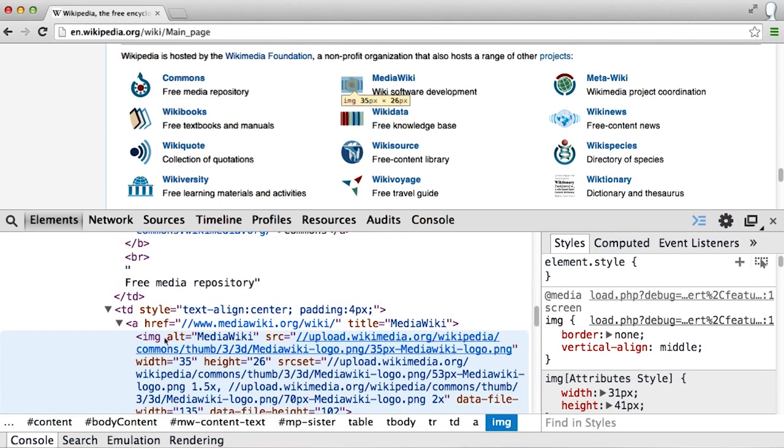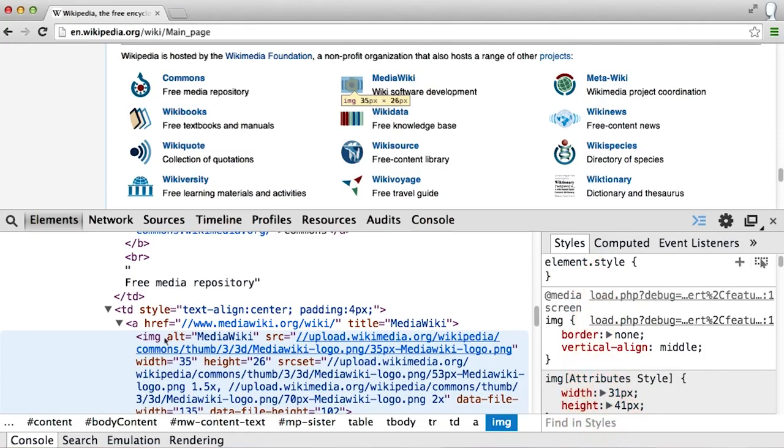There is also a separate panel on the right side, which is called Styles. And this contains a different type of information.